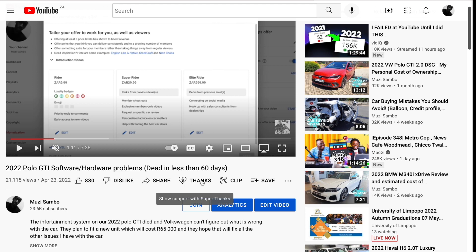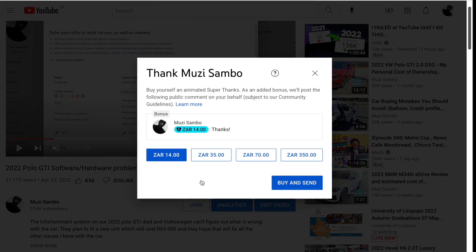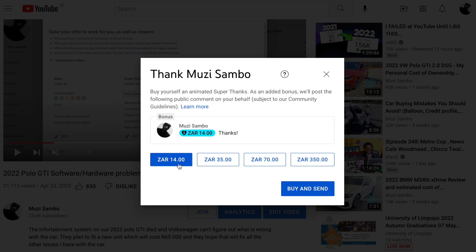To contribute, you just click on the Thanks button and it will show you various amounts you can contribute. Unfortunately, the amounts are preset by YouTube so I can't change them, and the lowest you can contribute is 14 rands. You basically just purchase a sticker and send it to me — that's how you contribute.